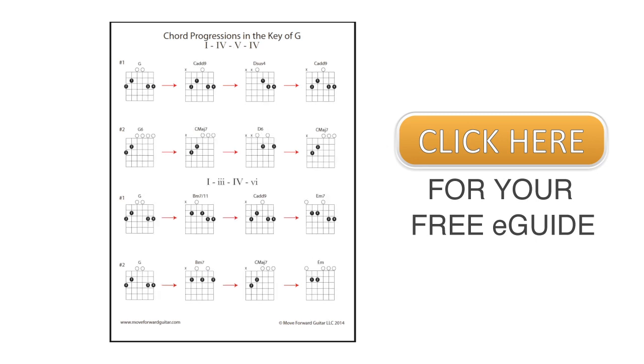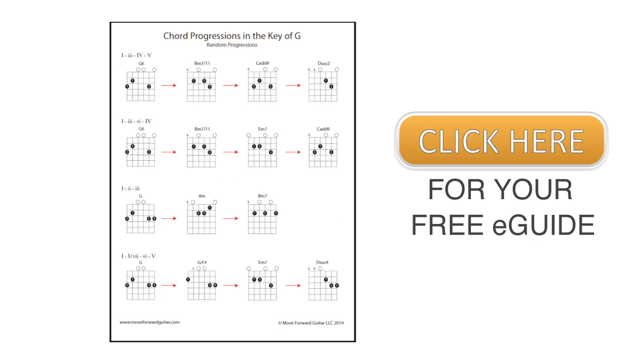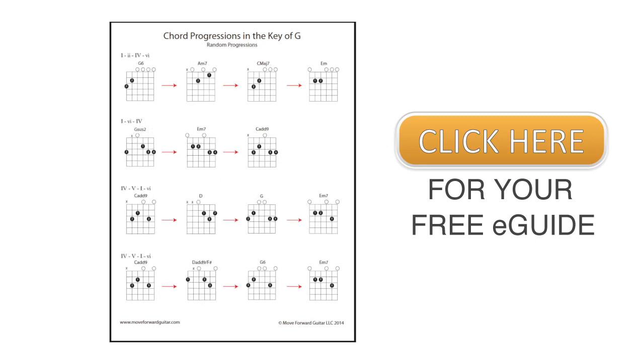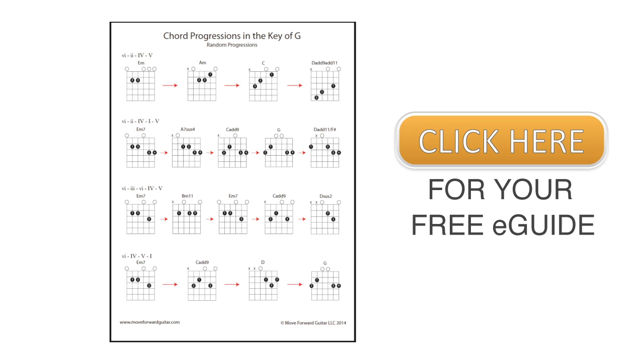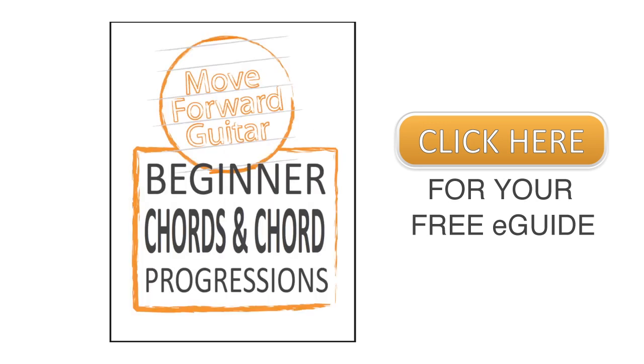It'll also give you ideas of how to put these chords together into your own chord progressions. If you'd like to get that e-guide for free, just click the link on the screen and you can download that.